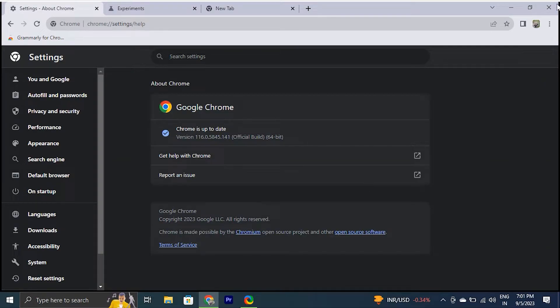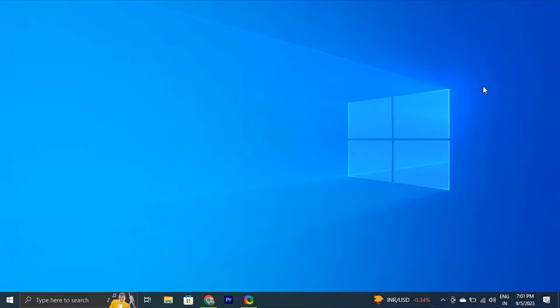Note, it will automatically start an update as soon as you'll access the About Chrome window. If the update doesn't start automatically, you will see an update button.